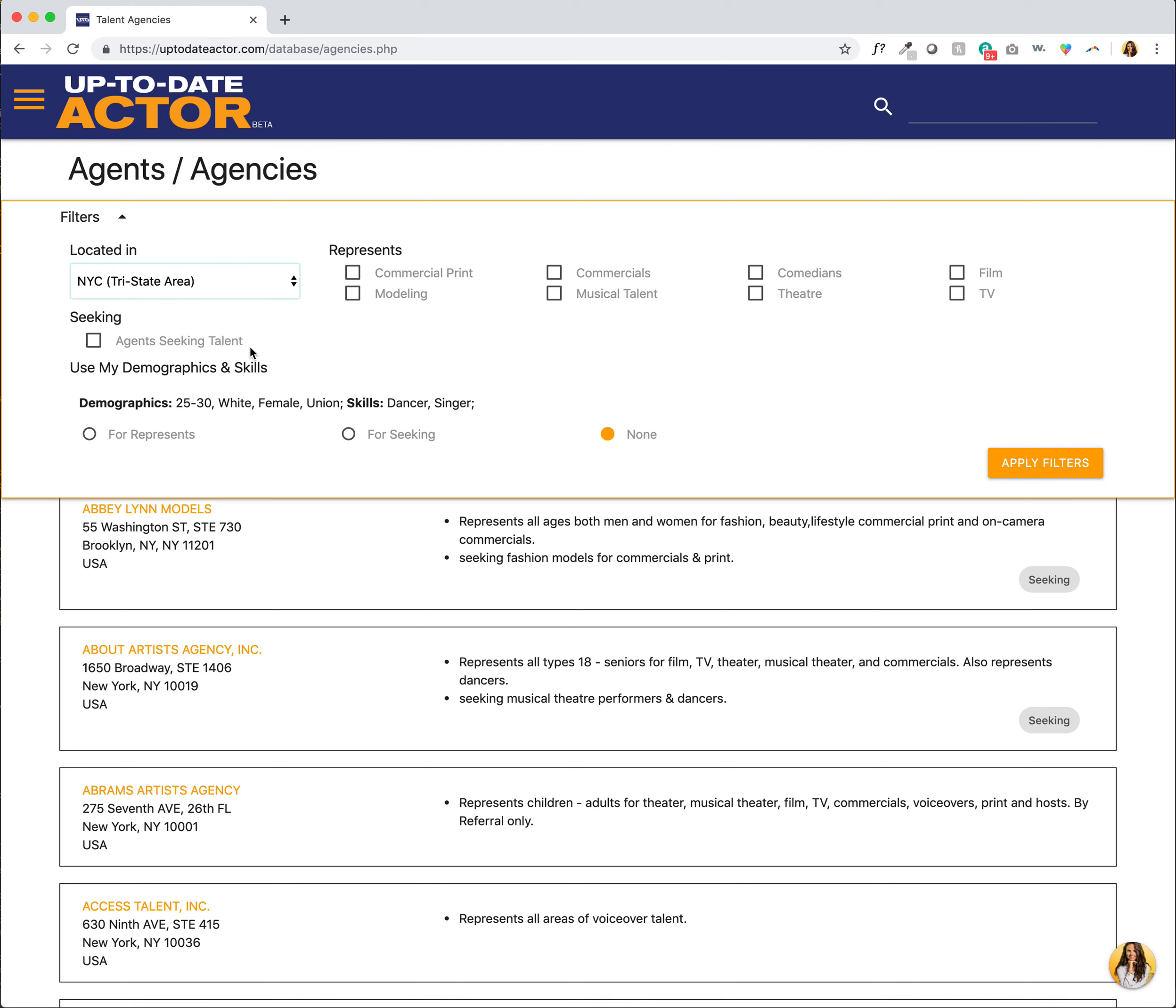And what this means is that when we call, we ask agencies if they're seeking any specific type of people. And if they say yes, we make an entry of it. So by clicking this, I would only see agencies that have expressed that they're currently seeking new talent.